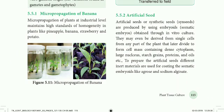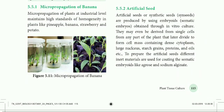Artificial seeds are produced using embryoids from somatic cells, called somatic embryoids, obtained through in vitro culture techniques. We go to the laboratory to develop and produce these artificial seeds.